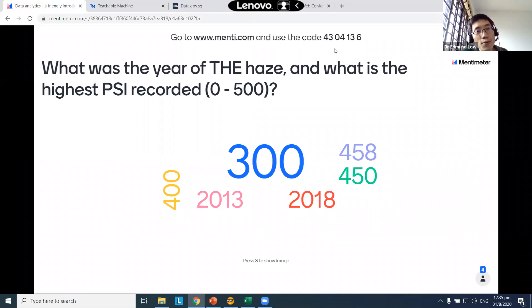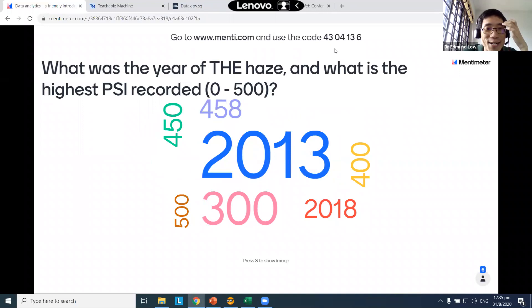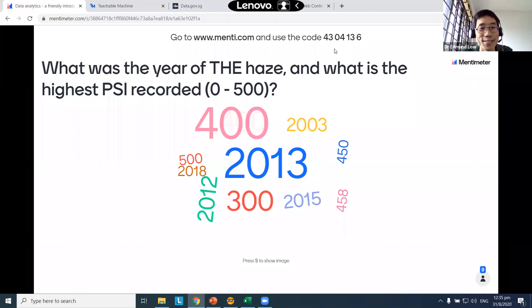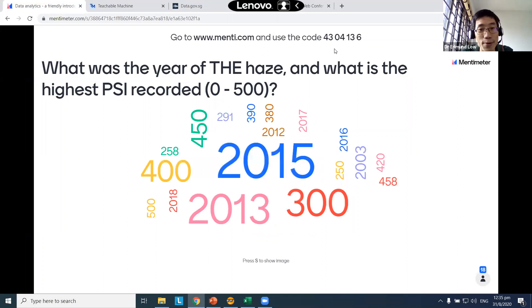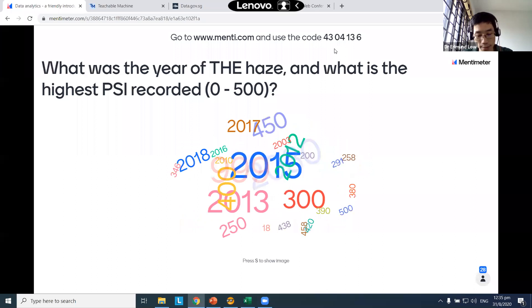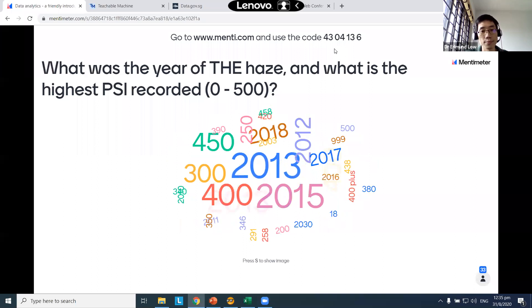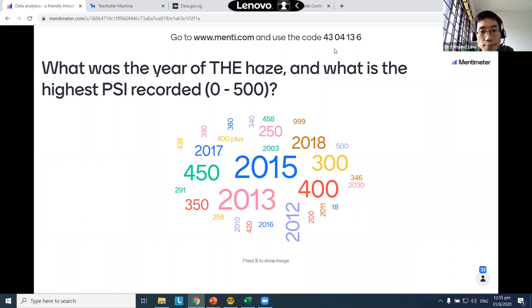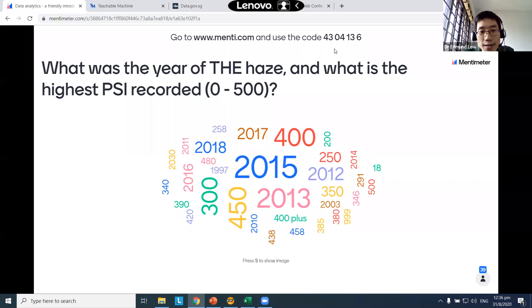This is like the game show The Price Is Right — you try to guess the price of an item, and whoever guesses correctly or closest without going over wins. Unfortunately no prizes today, but bragging rights! Let's spend the next few seconds sharing our responses. Maybe ten more seconds to get in your answers.